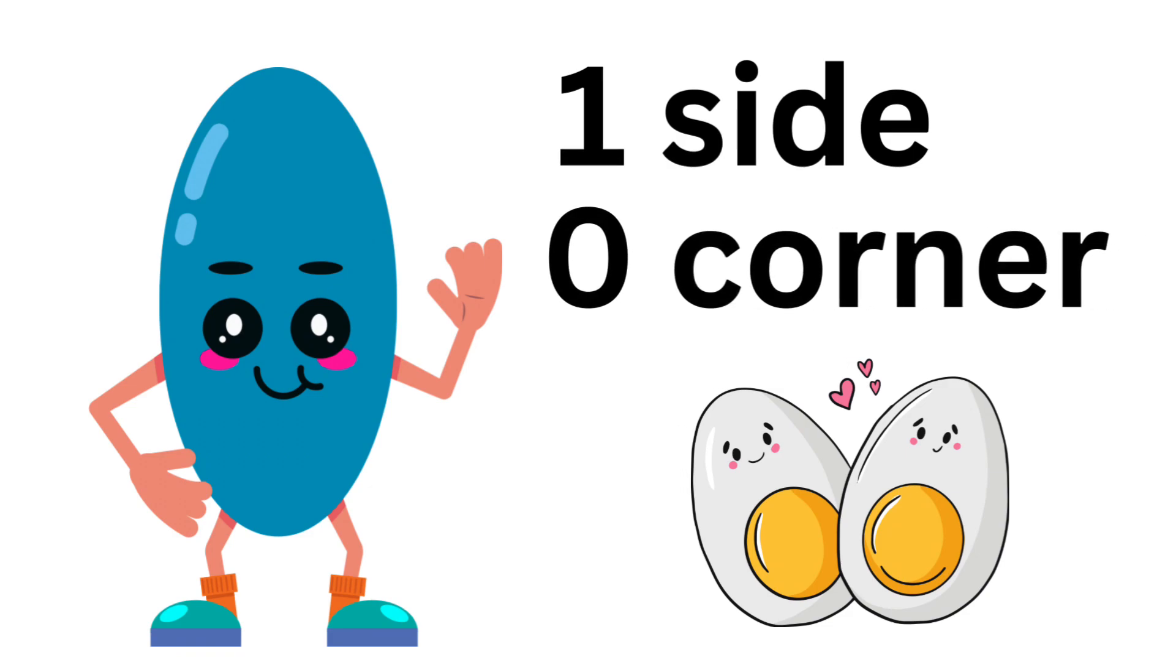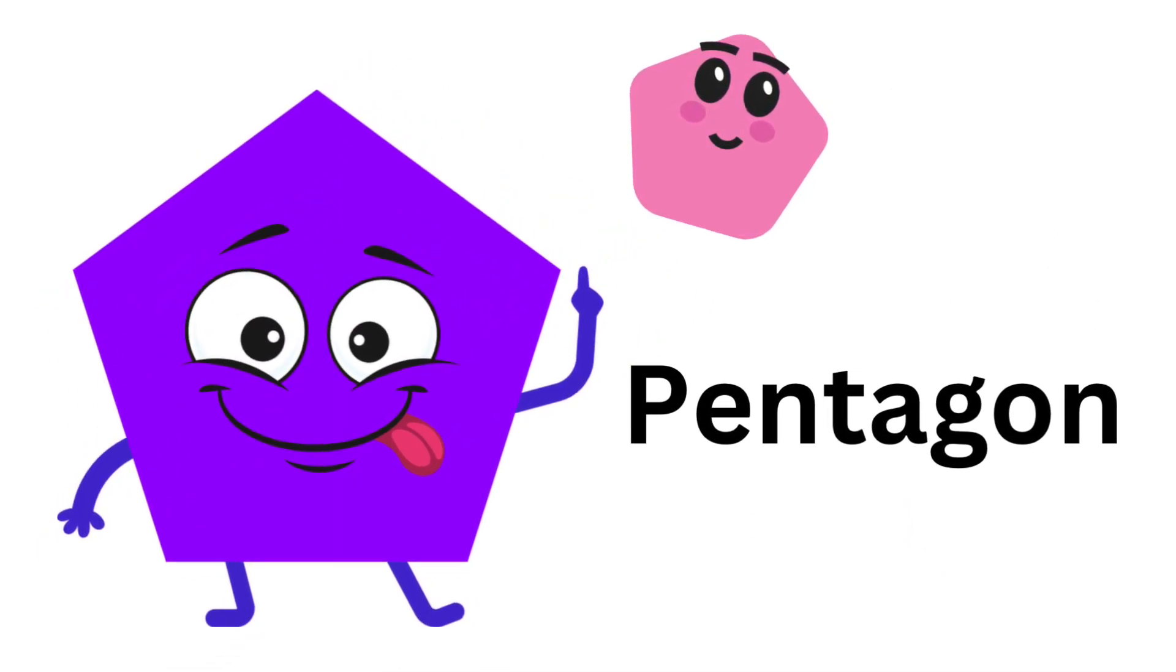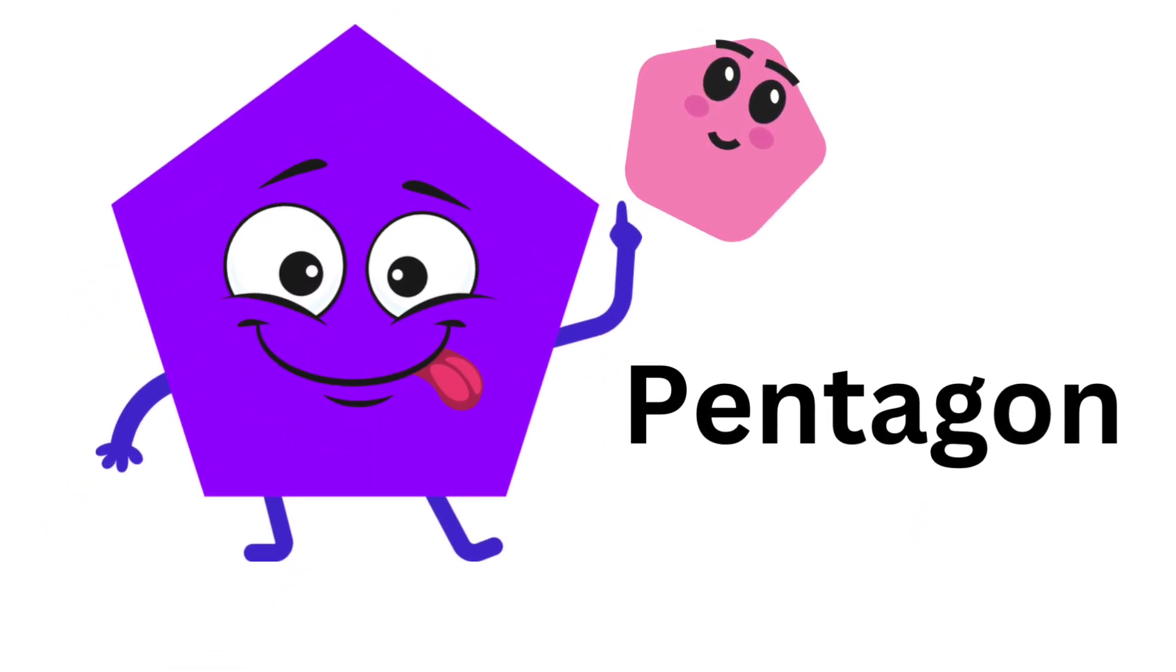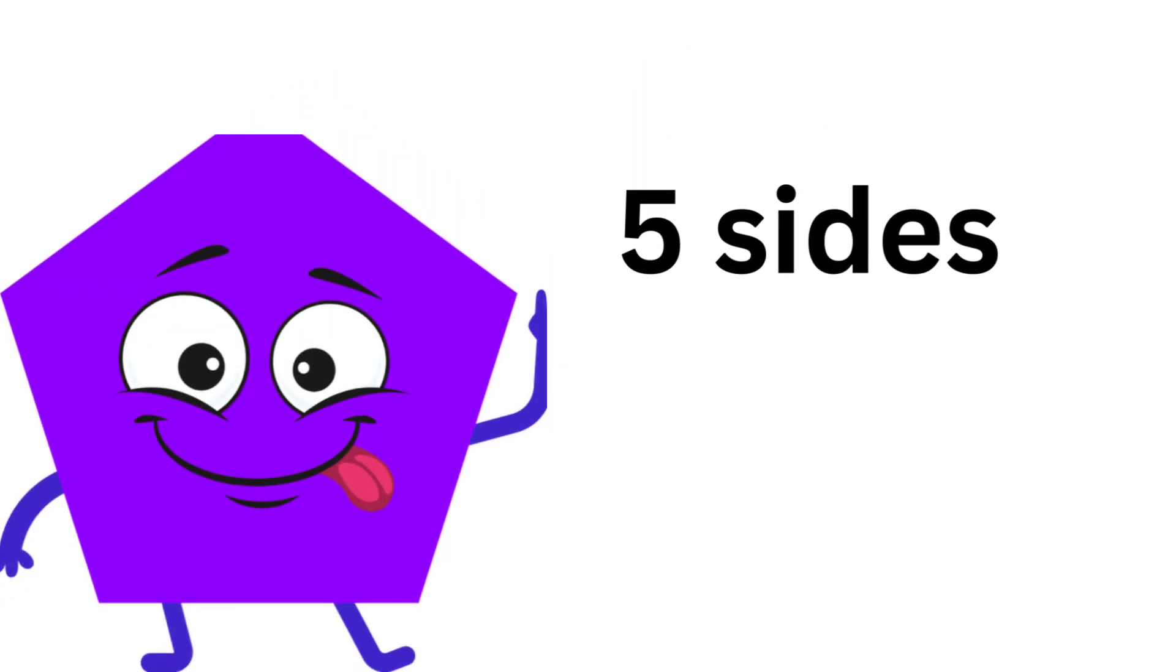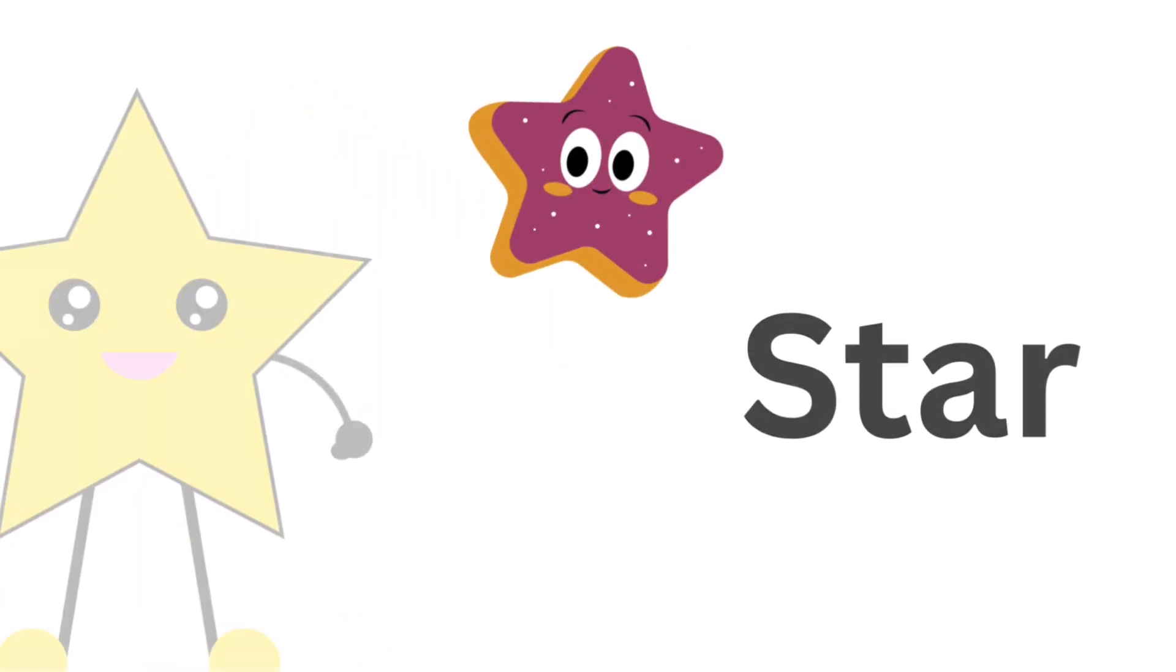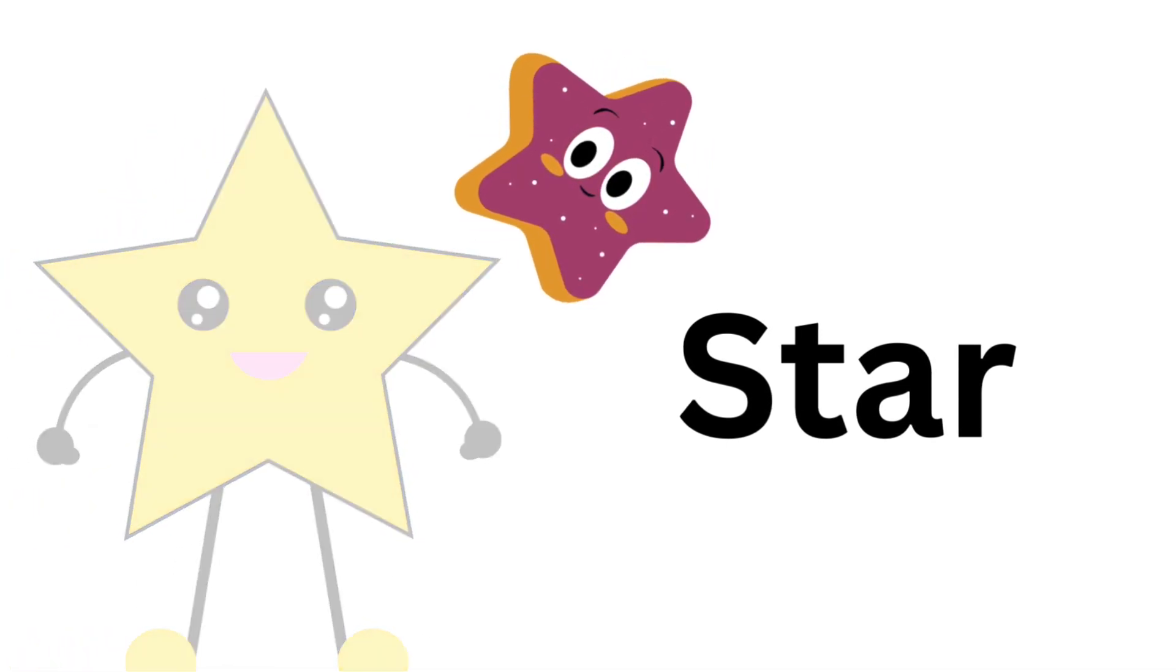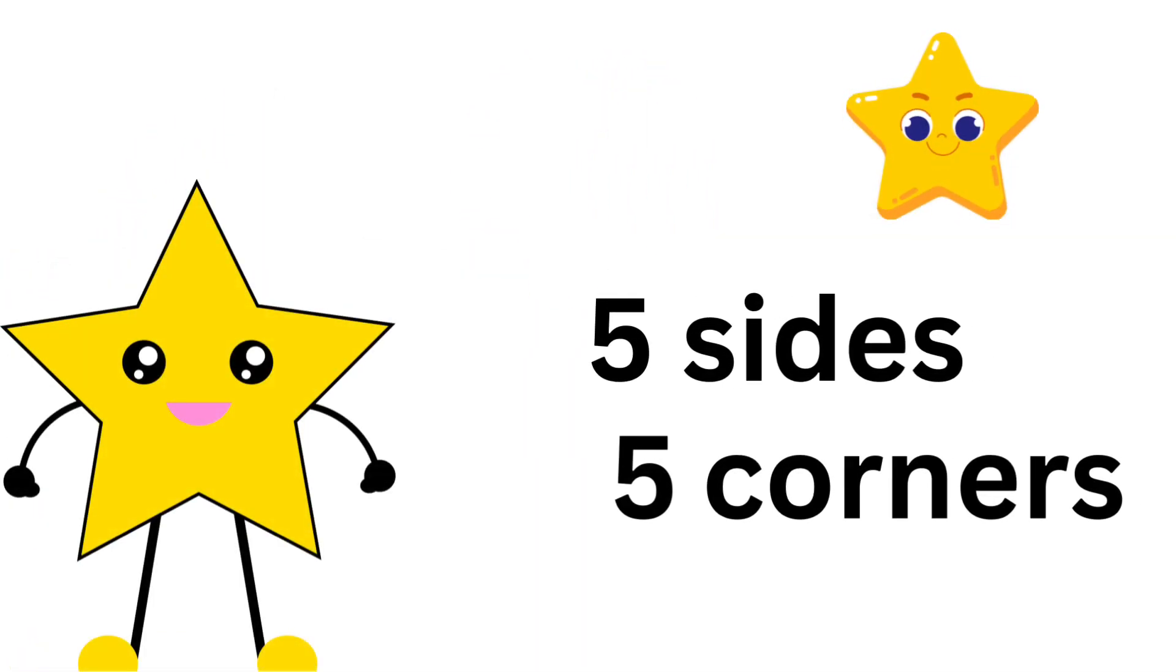Oval: one side, zero corners. Pentagon: five sides, five corners.